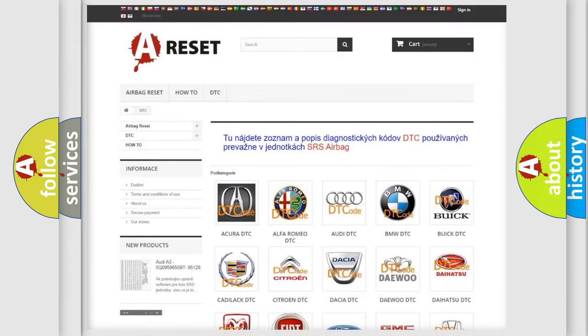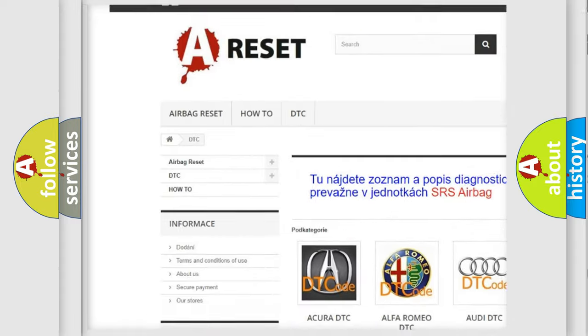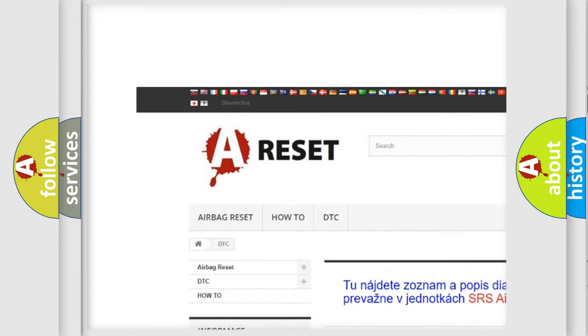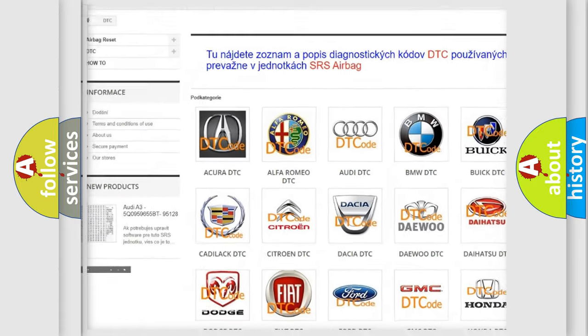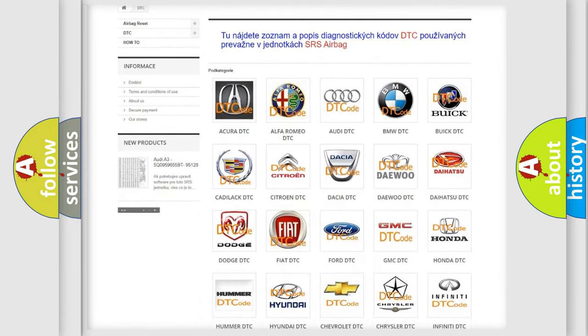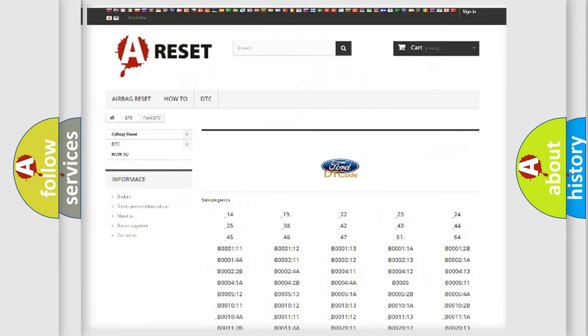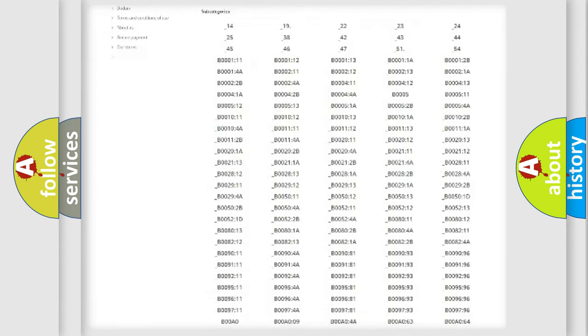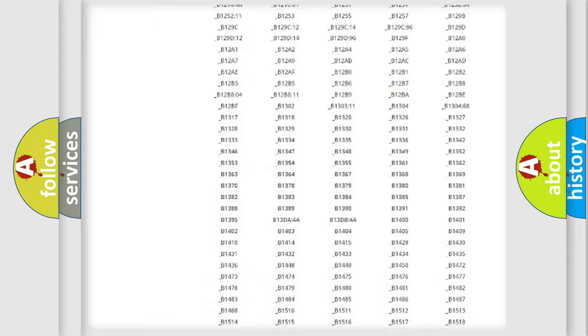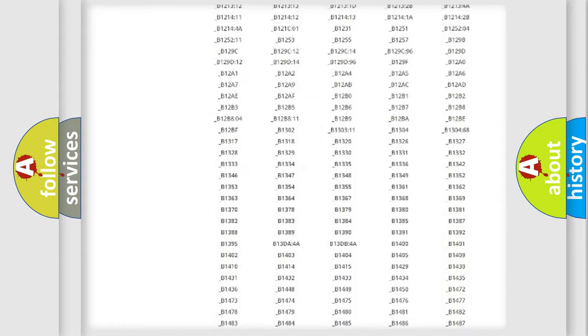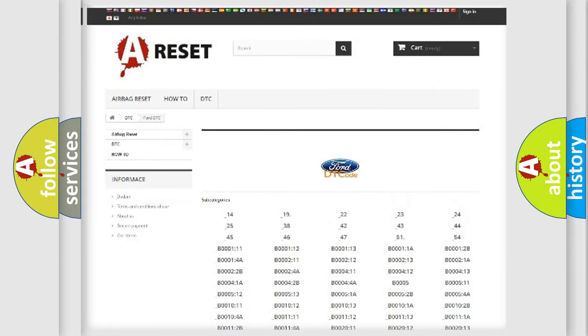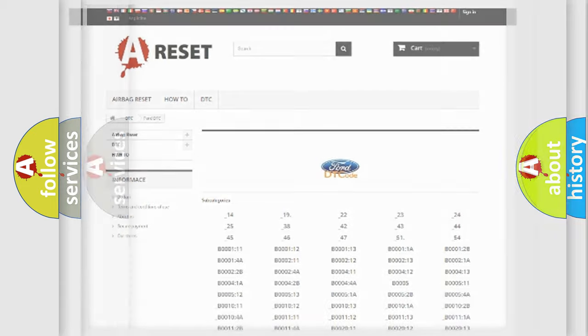Our website airbagreset.sk produces useful videos for you. You do not have to go through the OBD2 protocol anymore to know how to troubleshoot any car breakdown. You will find all the diagnostic codes that can be diagnosed in Infiniti vehicles.